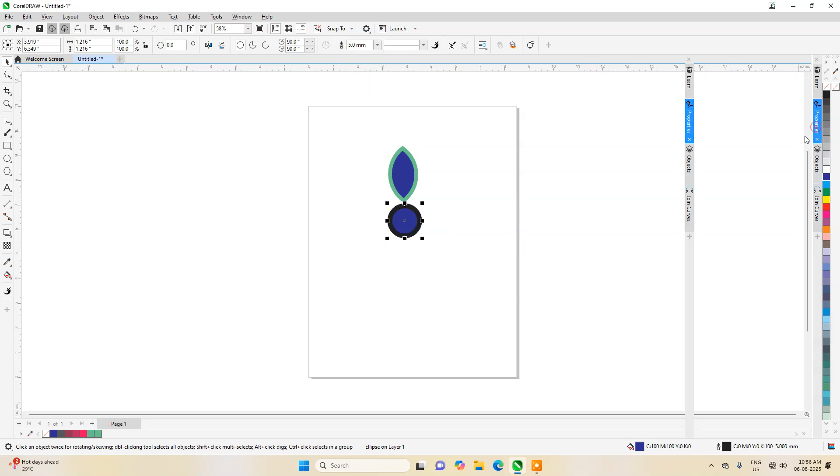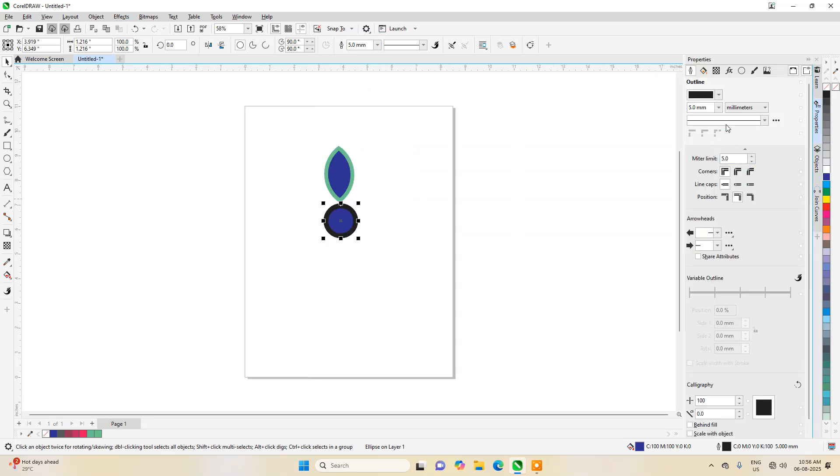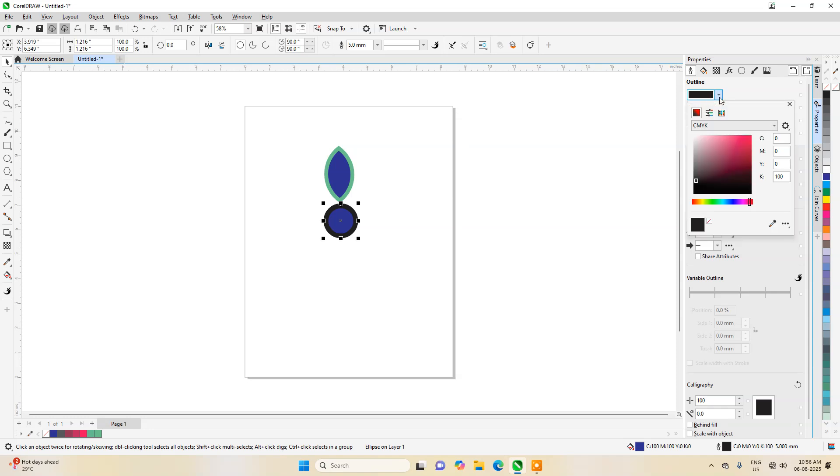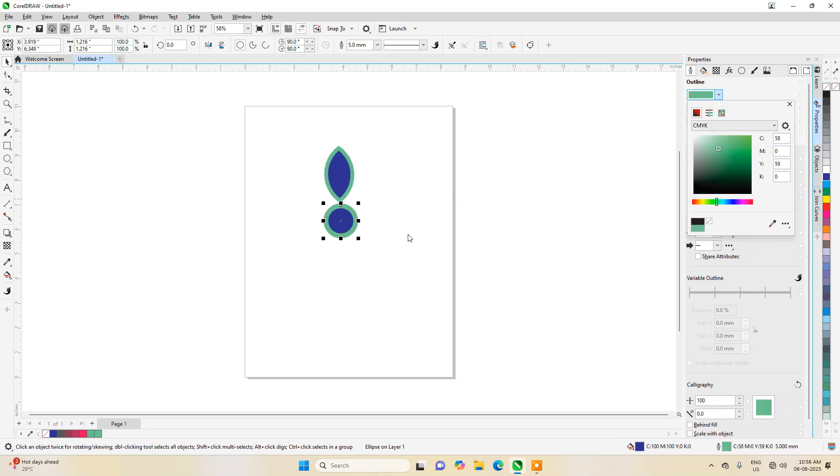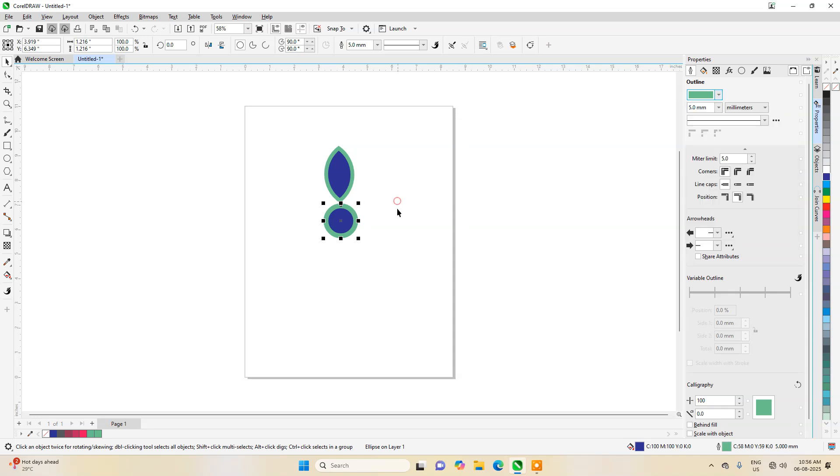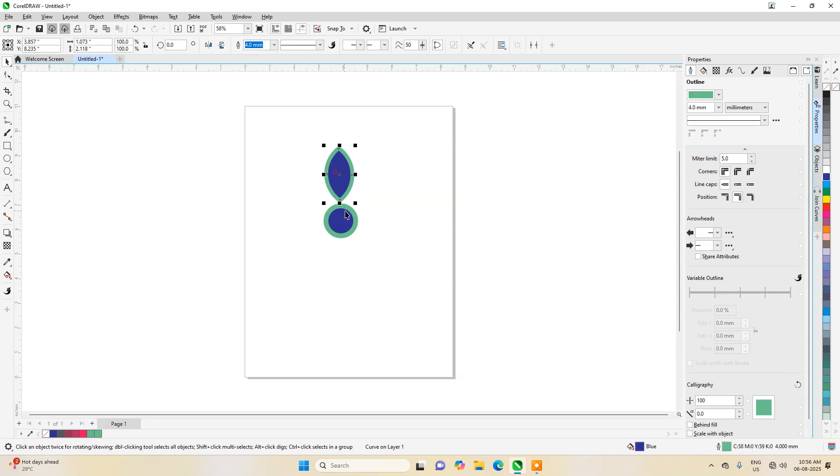Going into the properties, we can take the same color. If you take this color picker, you can take exactly the same color. Now it's done.